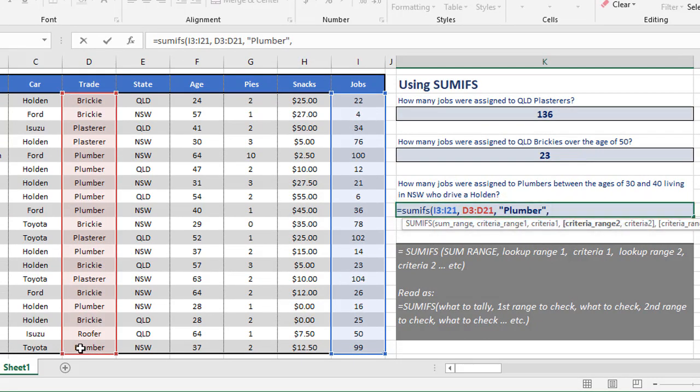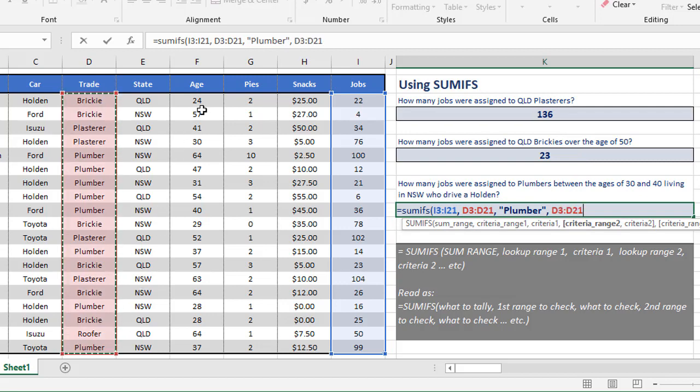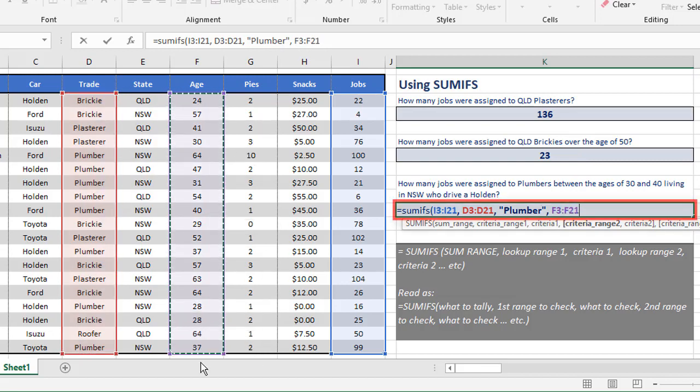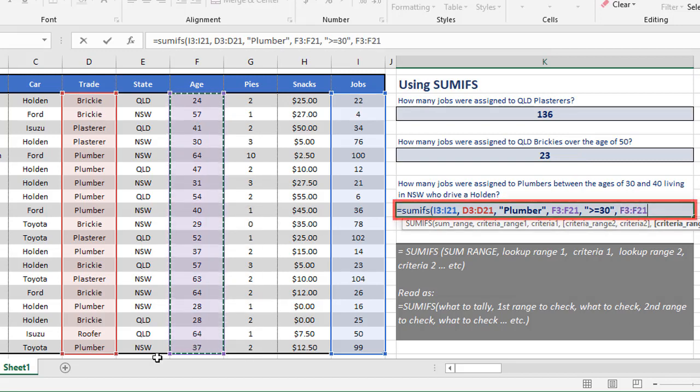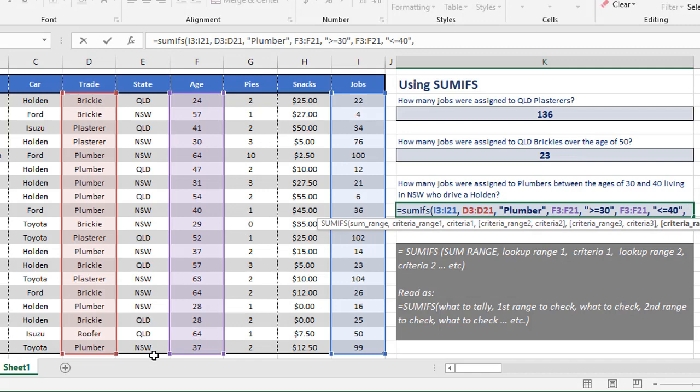The next criteria range is between the ages of 30 and 40. So remember what I said, first thing I'm going to check F3 to F21 for greater than or equal to 30. I'm then checking the same range, F3 to F21, this time for less than or equal to 40.